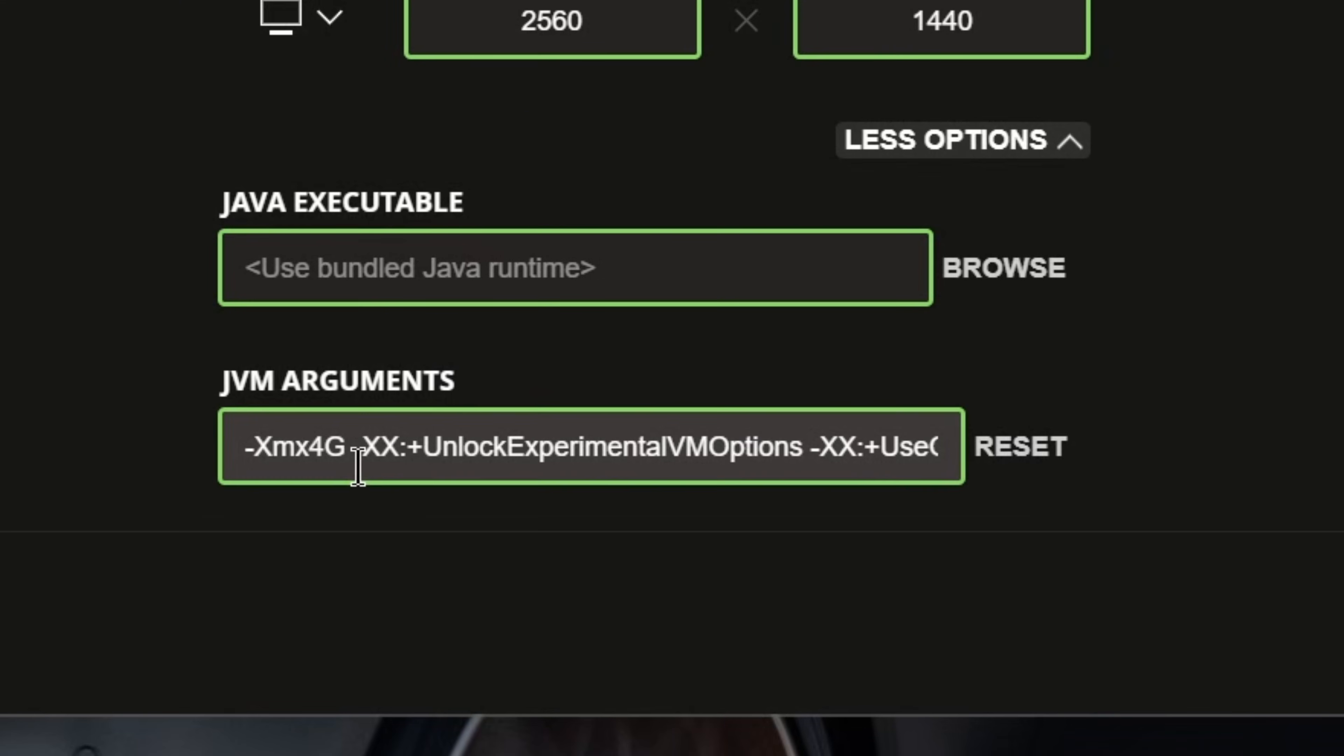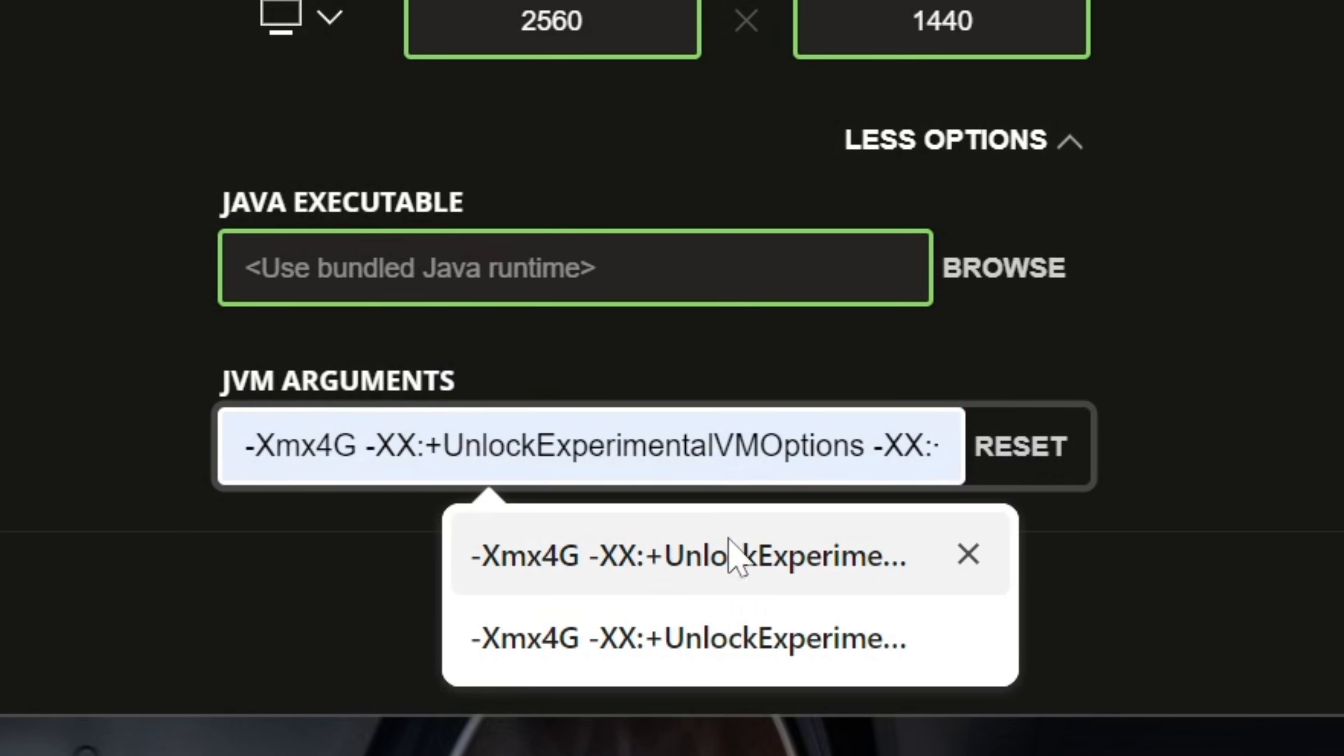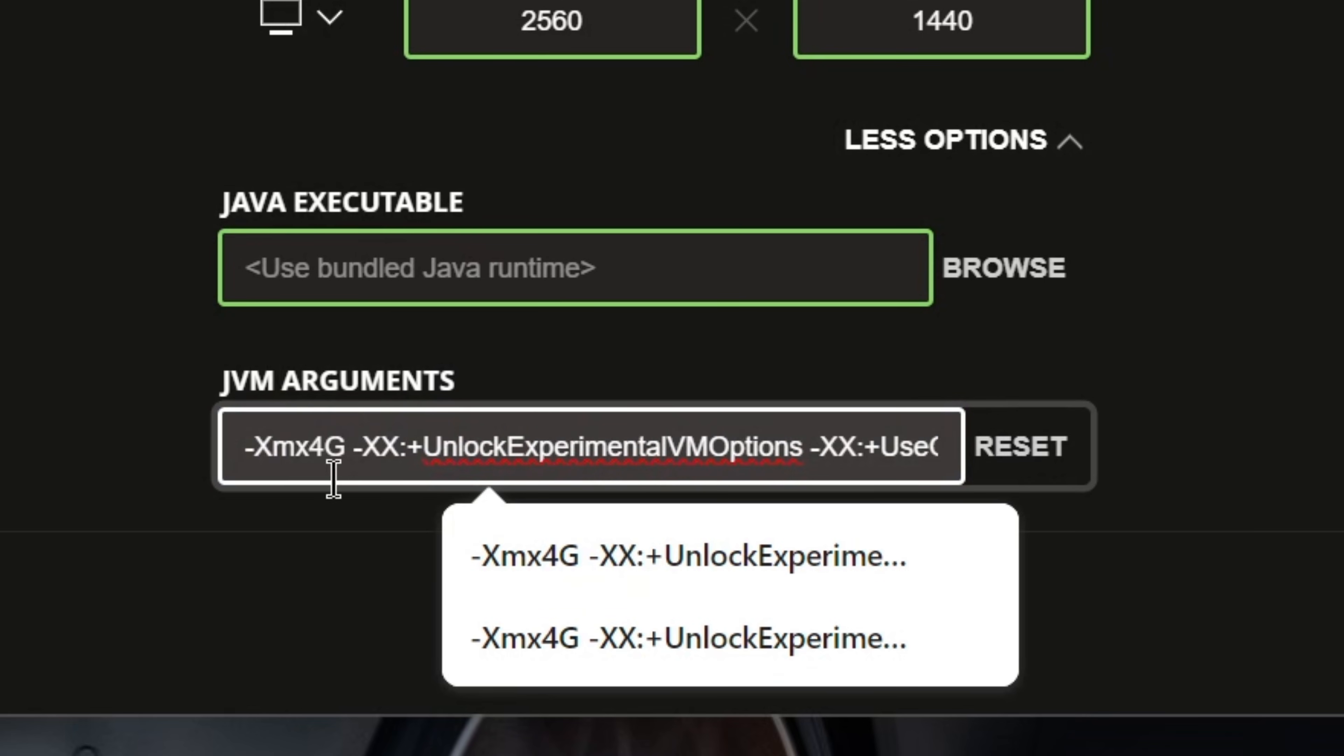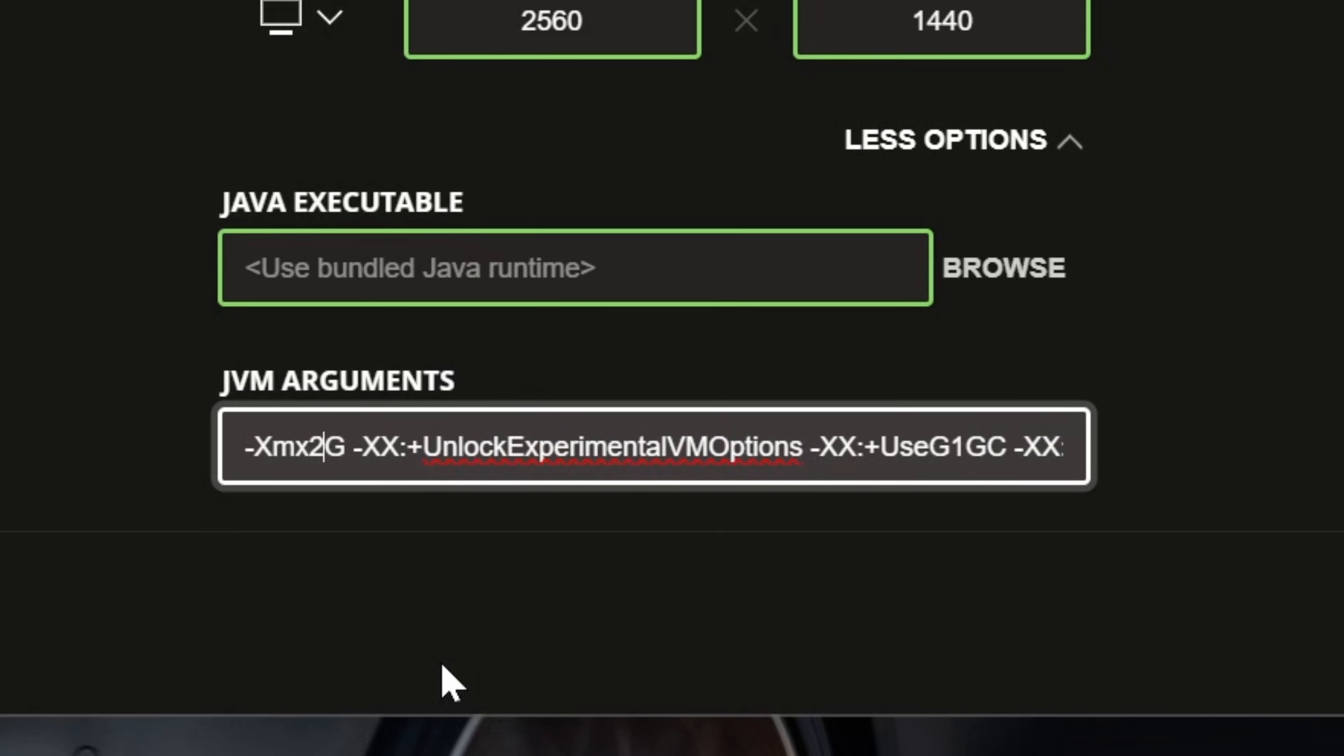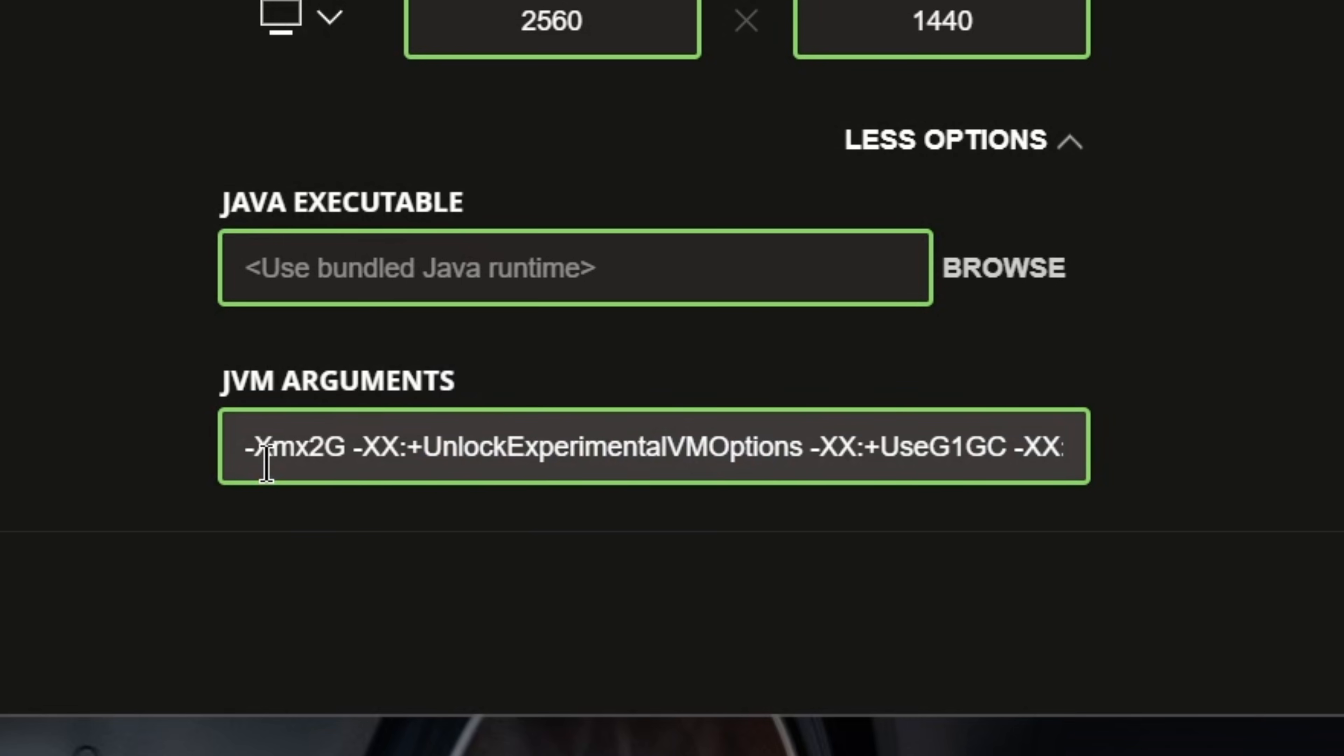Now, we have XMX, and then a number at the beginning, G. This number is the amount of RAM that's dedicated to Minecraft. By default, it's going to be 2G, dash XMX 2G.